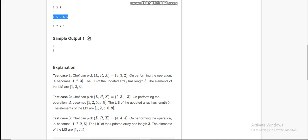Now if we increase the value of the last two elements by, let's say, 3, then our array will change.